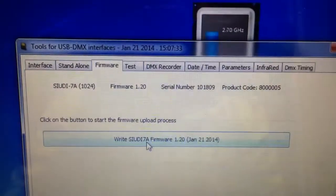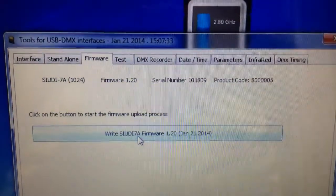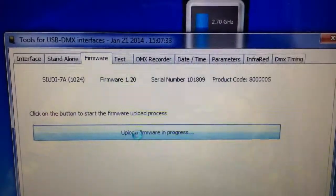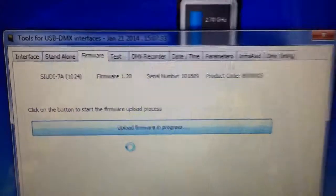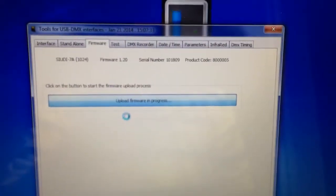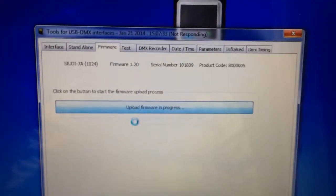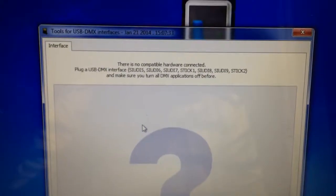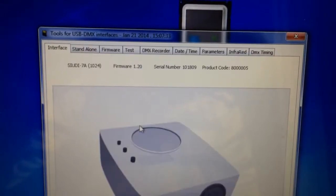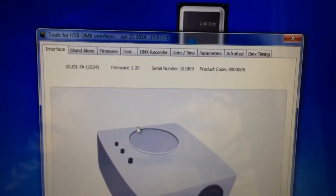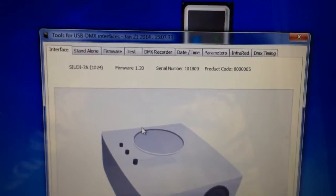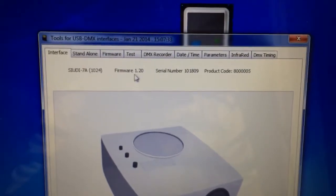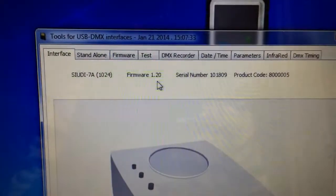So what you do is if you need to update, just click the button. And then it goes through the process of uploading the firmware to the hardware. Hardware restarts. And then once you do that, your firmware number here will change.